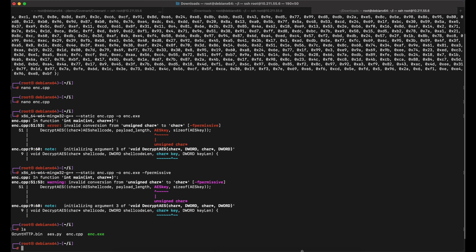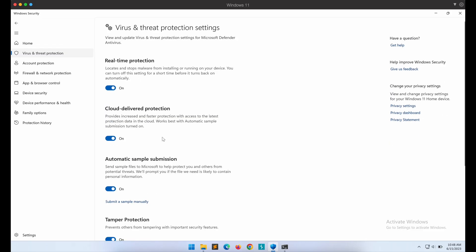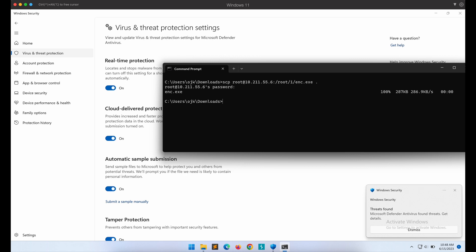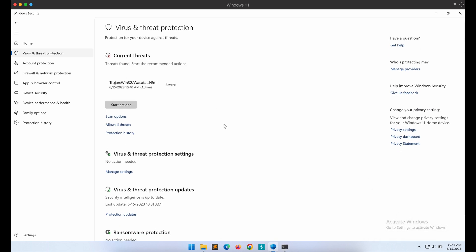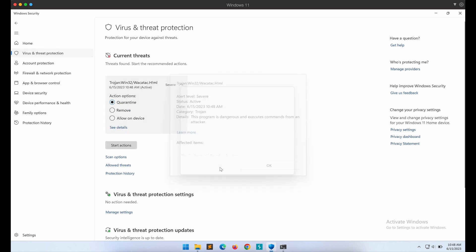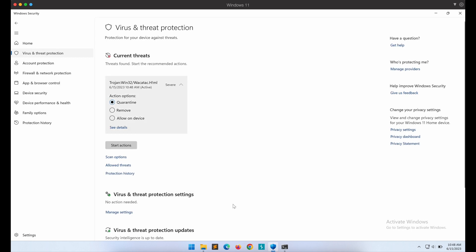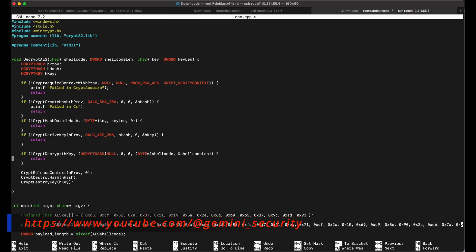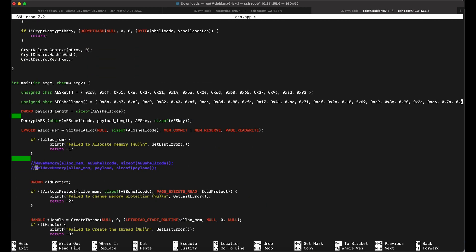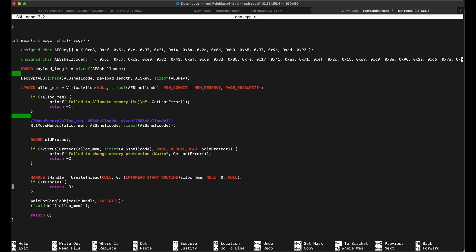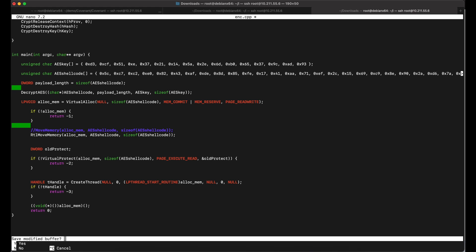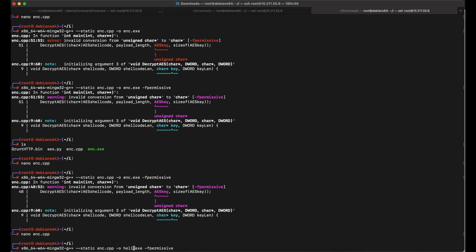Let's transfer the EXE file over to our Windows machine and test it out. As shown on screen, Windows Defender is fully updated and turned on. It is being detected — as expected, since the previous video already went public and Microsoft was quick to implement detection on it. Let's try to change the source code to bypass Windows Defender. Very minor changes done — let's see if this works.